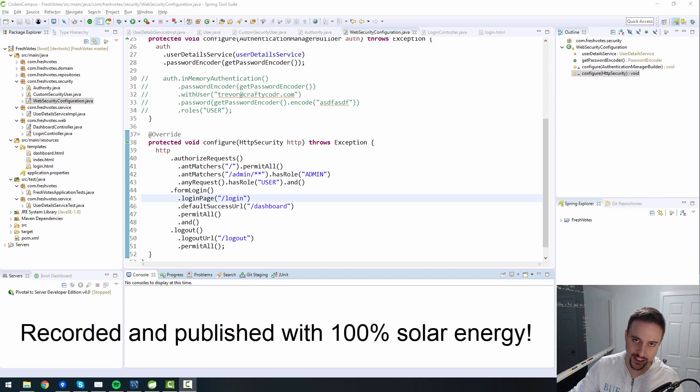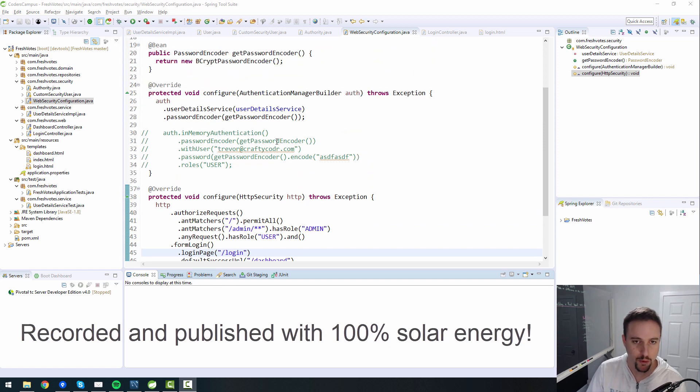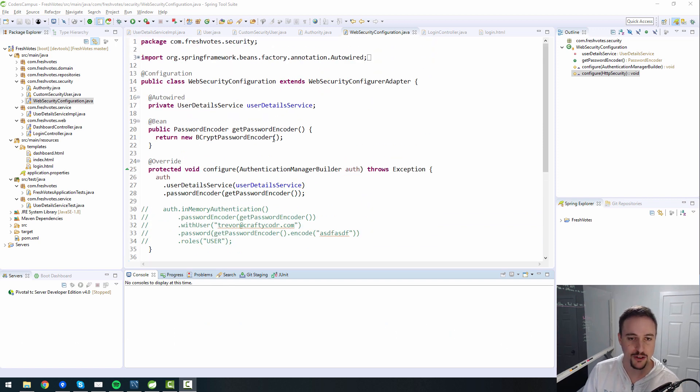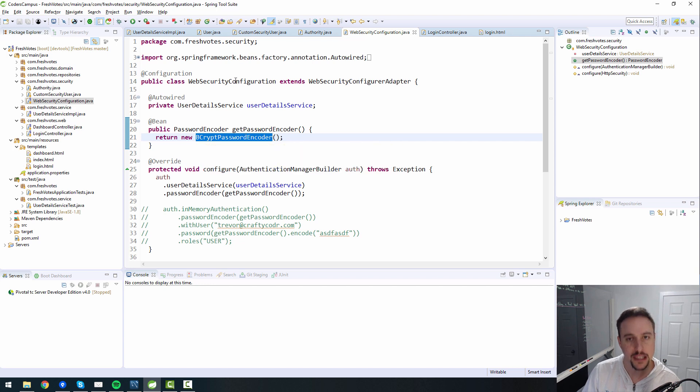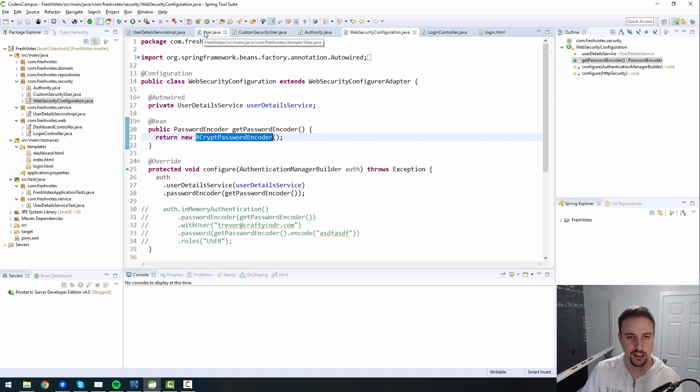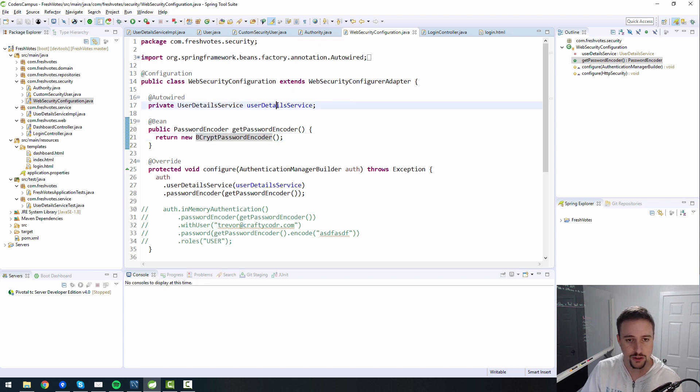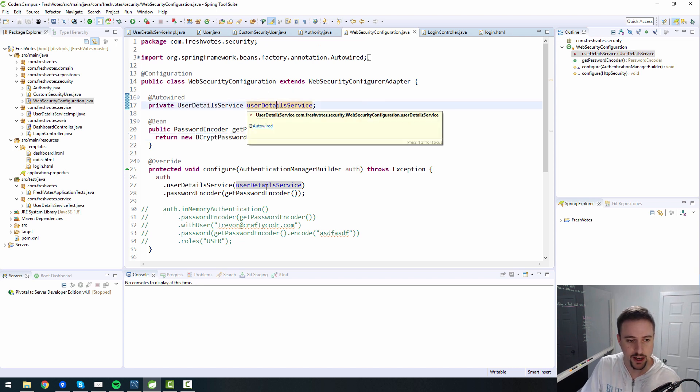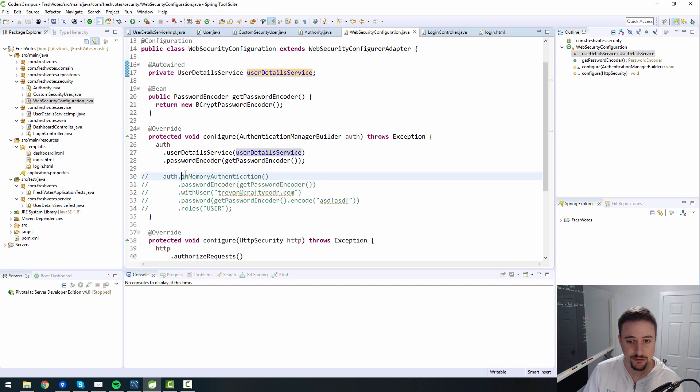All right, hey there fellow coder, welcome to this next episode in our series where we are building a real world Java web application from scratch, mostly leveraging the Spring Boot and Family type technology. So in this lesson, we are actually going to do something a little bit more fun than we have been doing.